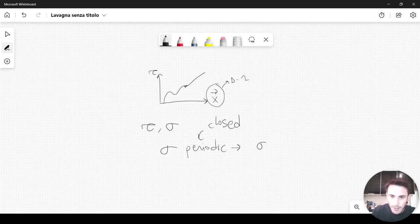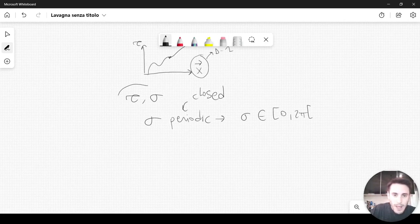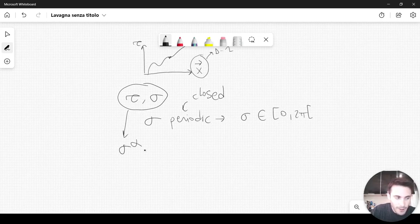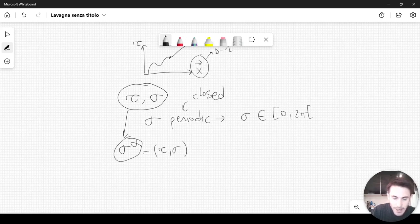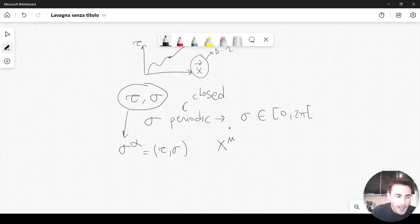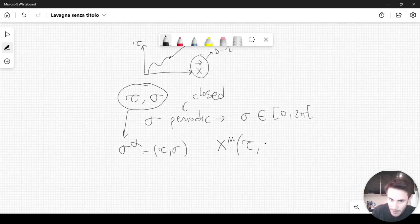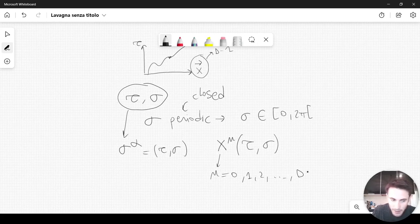In particular, we will consider sigma to belong to the interval 0 to pi. We will package these two coordinates into a tensor sigma^alpha with two components: tau and sigma. We will also consider the coordinates x^mu, which will depend on sigma^alpha — so they will depend on tau and sigma — where mu can be 0, 1, 2, and so on, up to d minus 1.